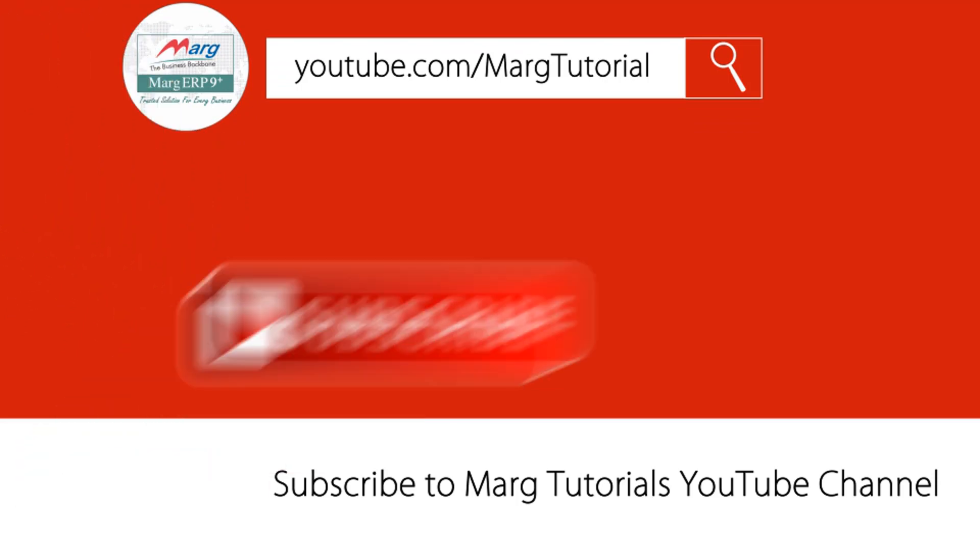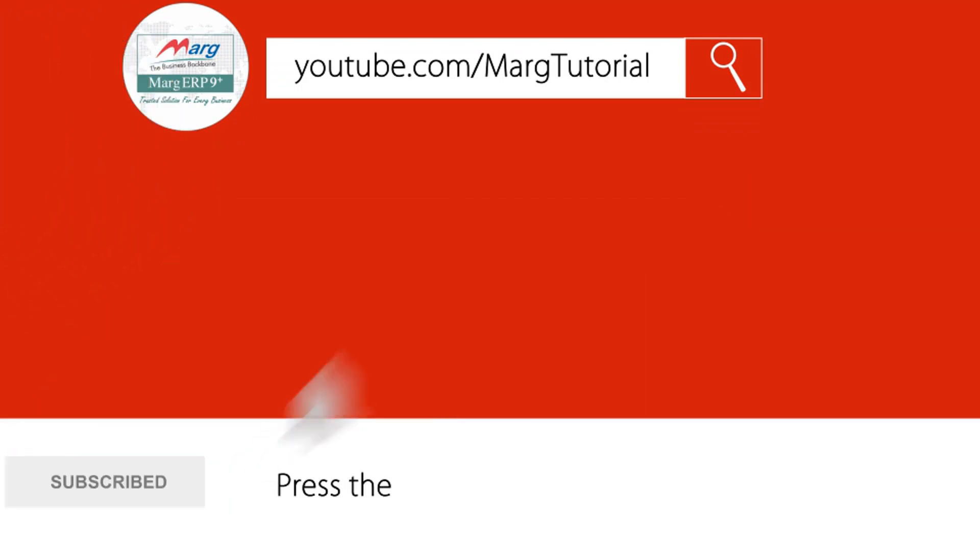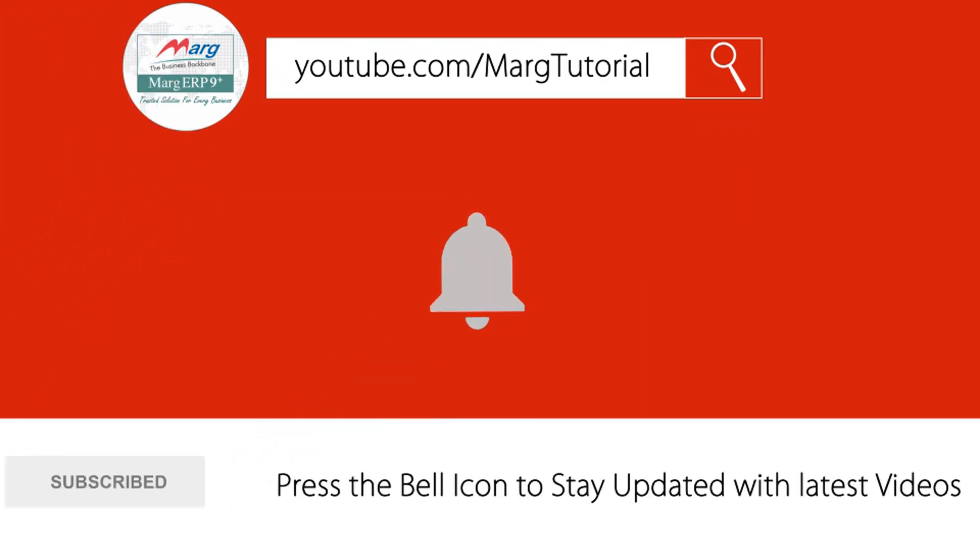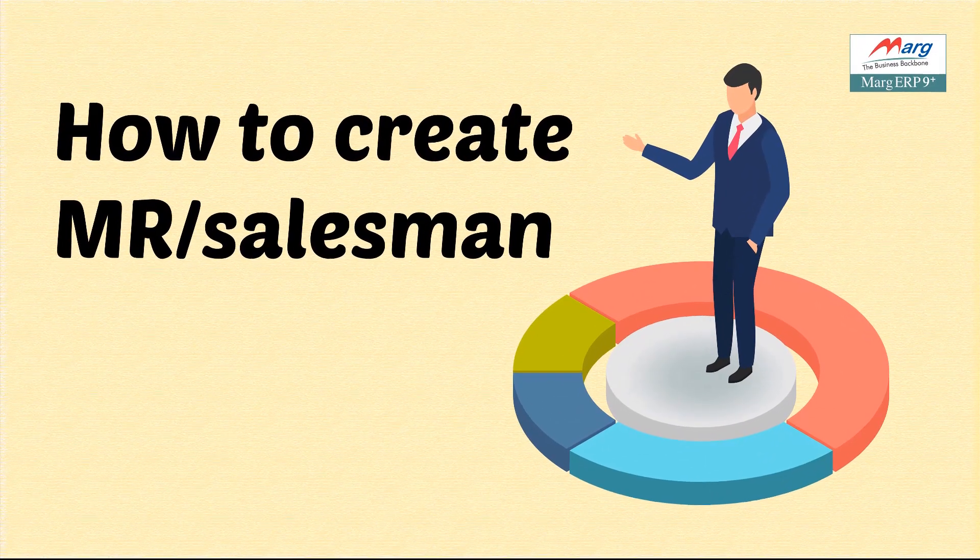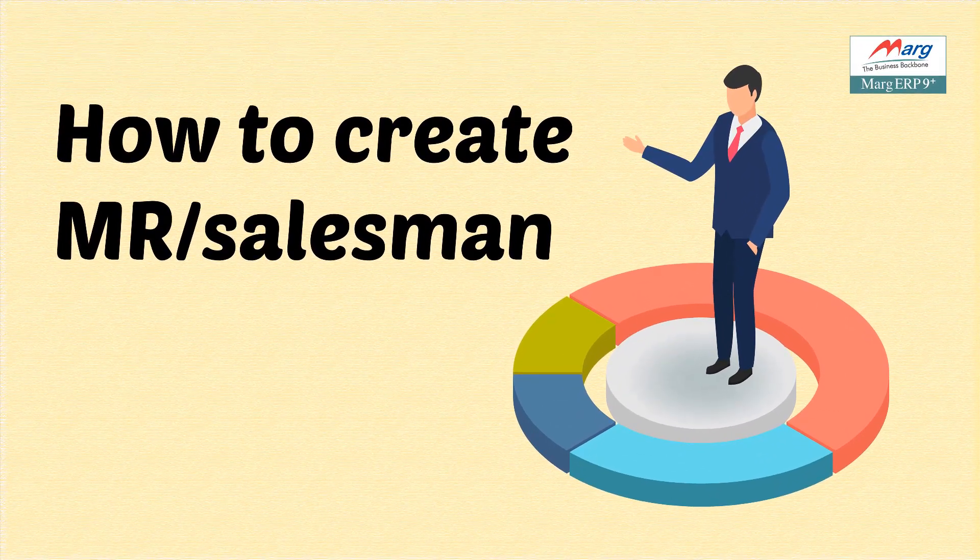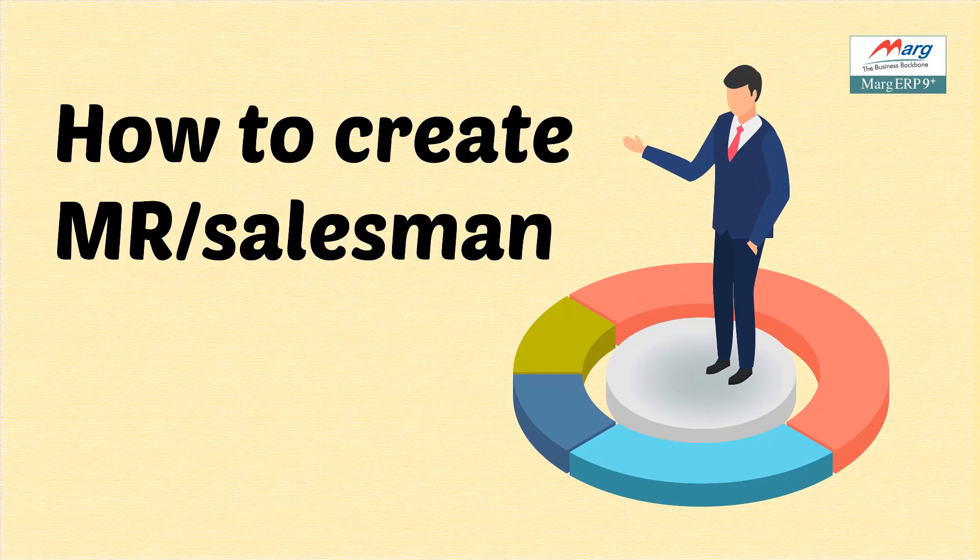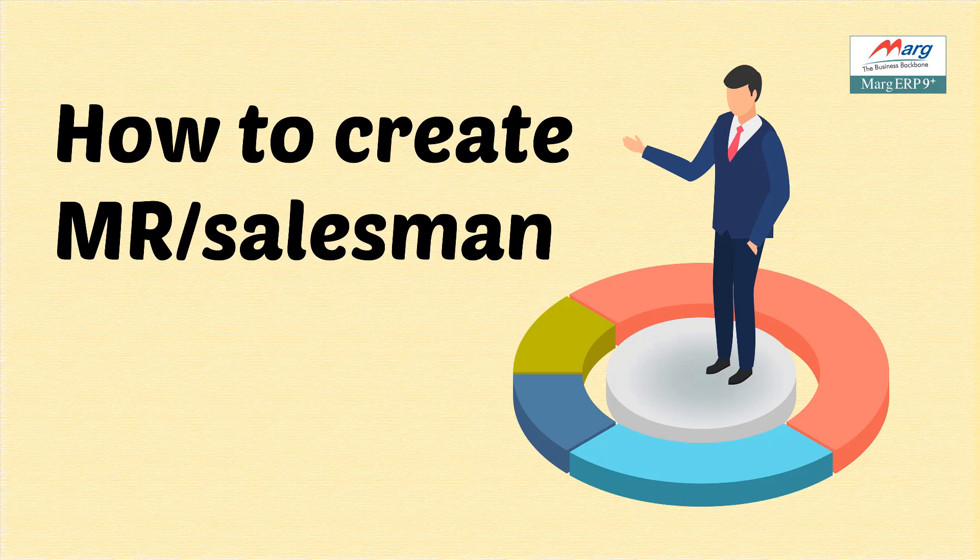Subscribe to Marg Tutorial YouTube channel and press the bell icon to stay updated with latest videos. Hello friends and welcome to Marg ERP software, in which we will see the process for creating MR, which means salesman.